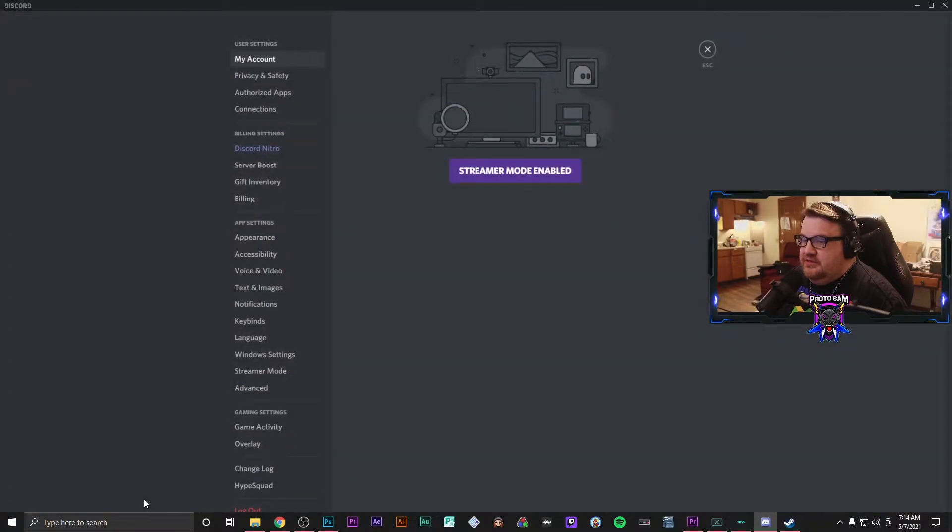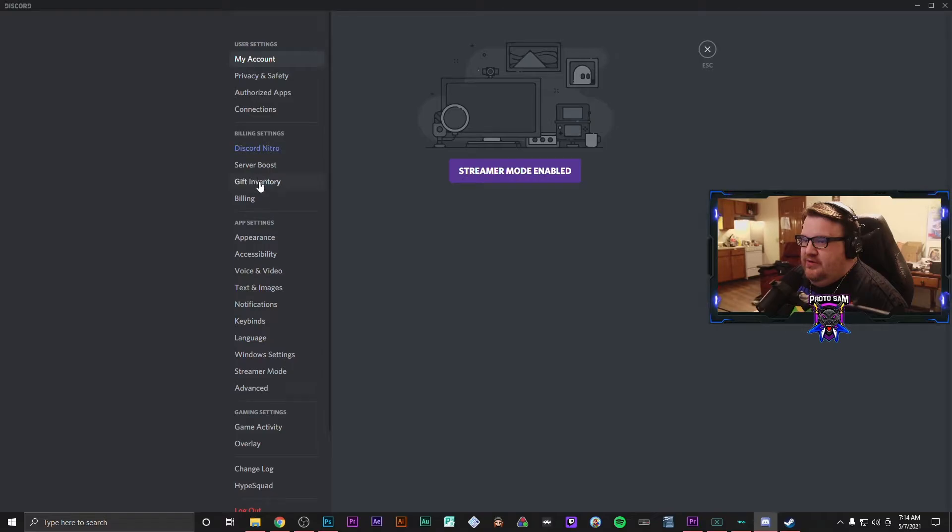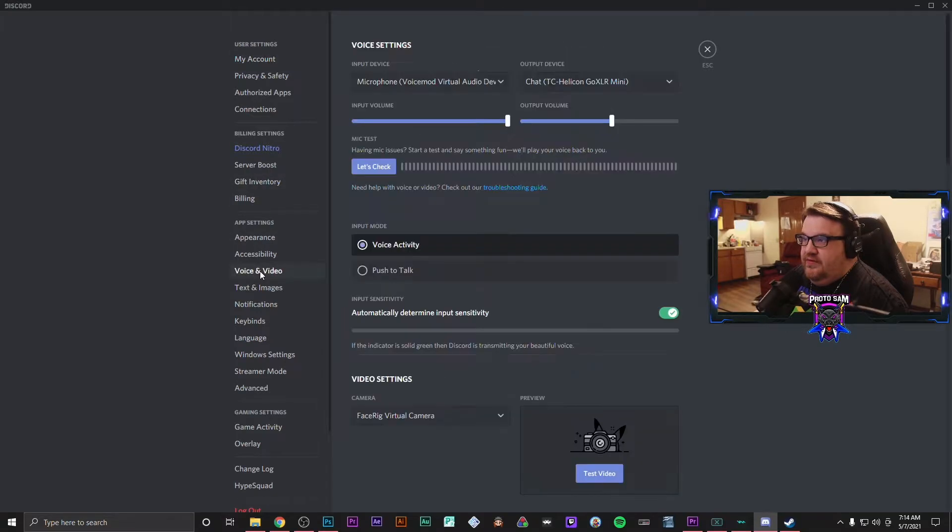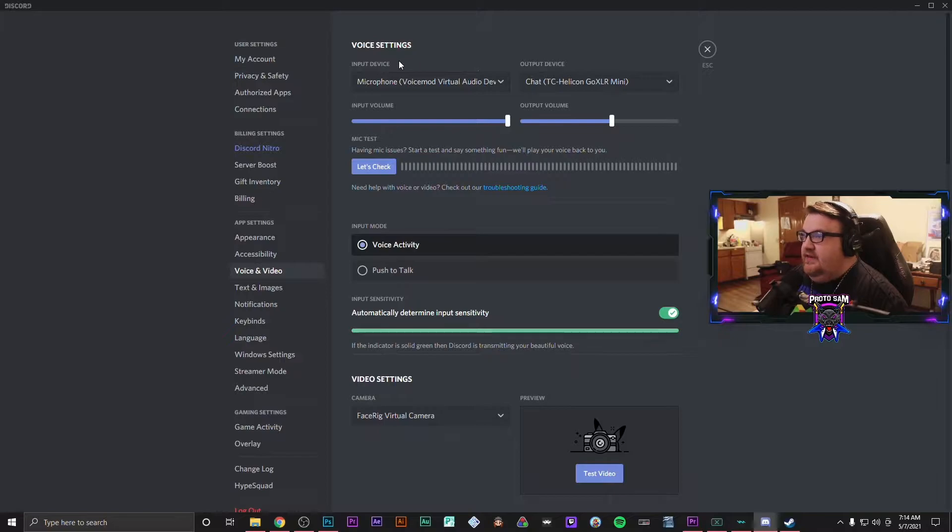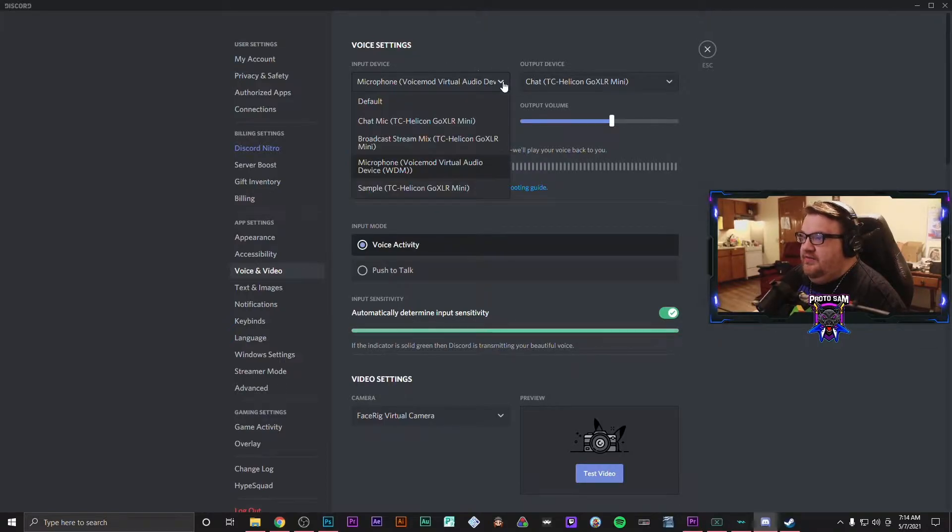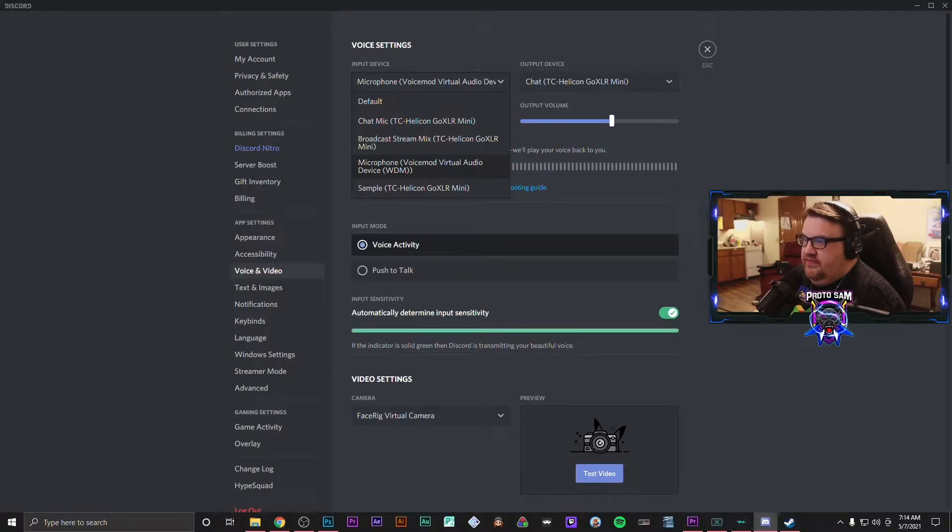What you'll want to do is you'll want to go into settings in your Discord and you'll want to go to voice and video and make sure that your input device in Discord is also set up as Microphone VoiceMod Virtual Audio Device.